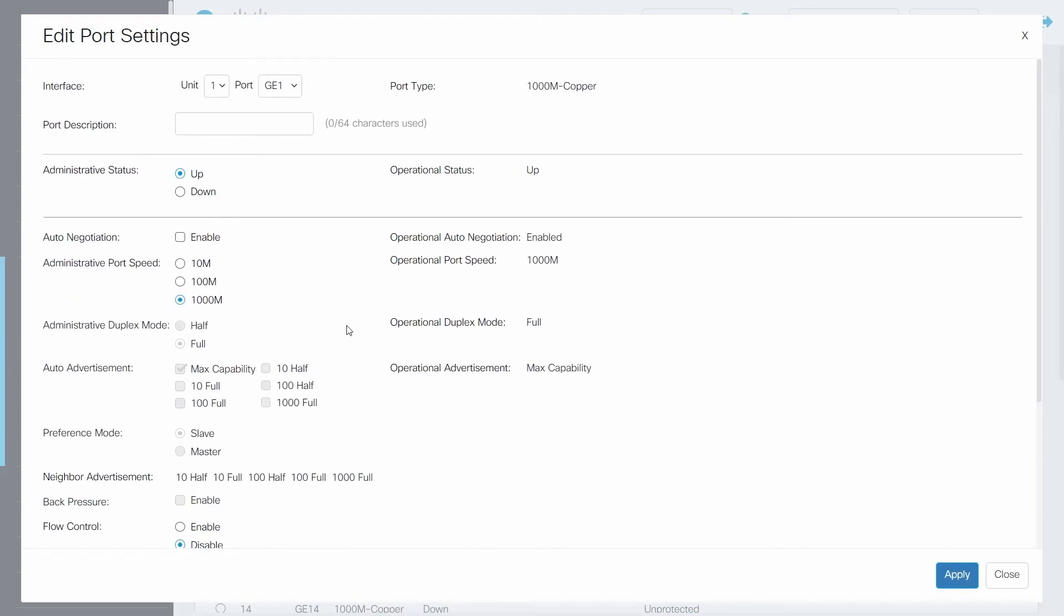This means that the port will only work with devices that are capable of 1000 MB per second. If a device tries to connect and it is not capable of these speeds, the connection will not work. This is a good way to make sure that only fast port speeds are allowed on this switch.